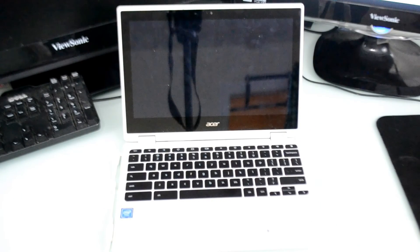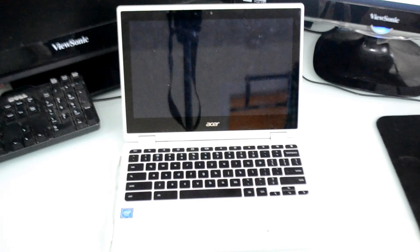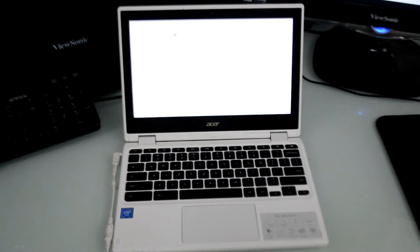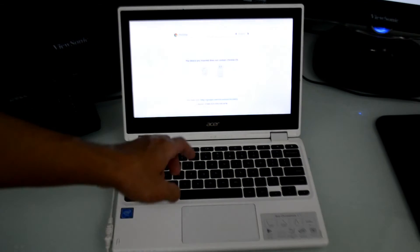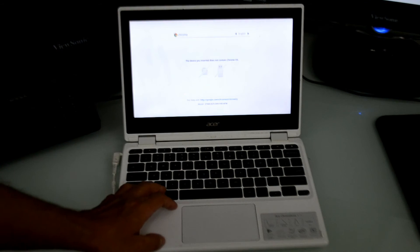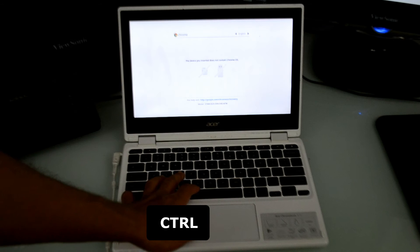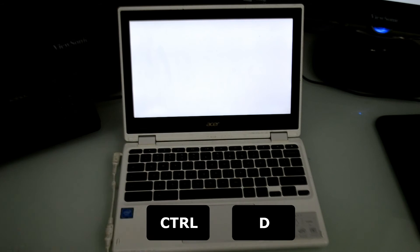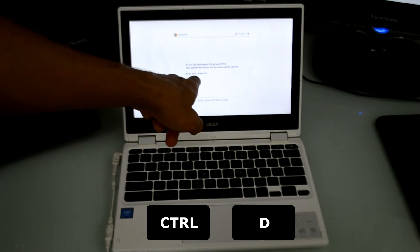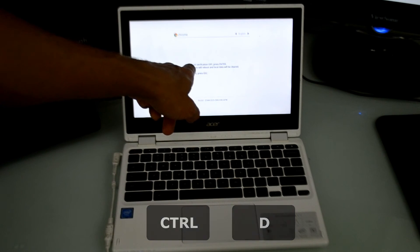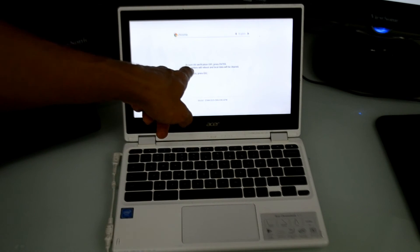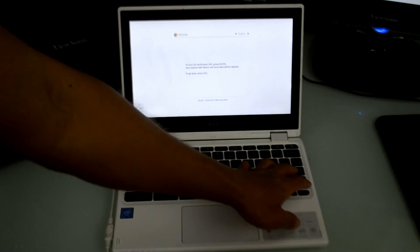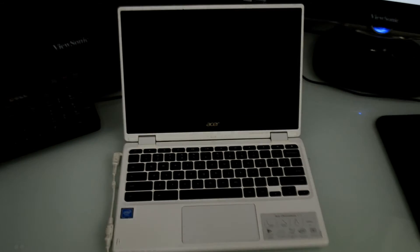Now your Chromebook will reboot into recovery mode. While in recovery mode, you want to press the Ctrl and D keys at the same time. You will be asked to turn off OS verification. Hit enter to agree and another restart will occur.